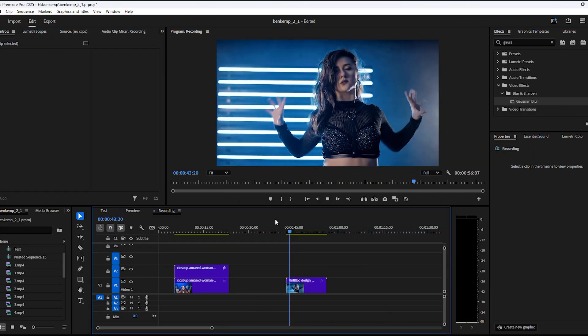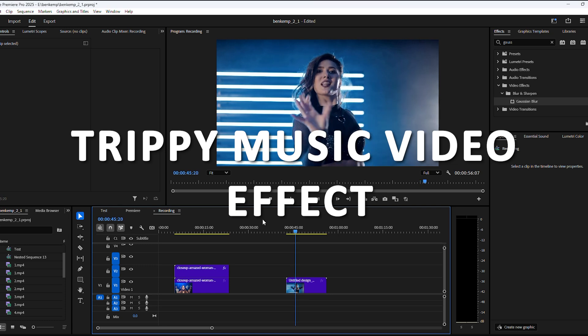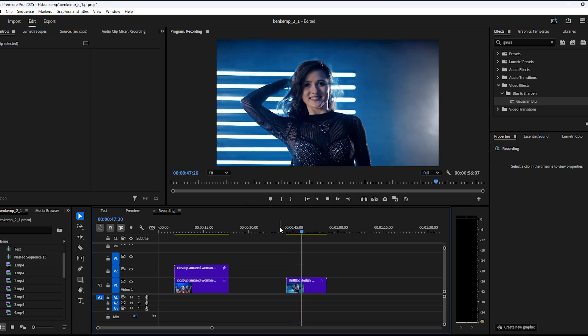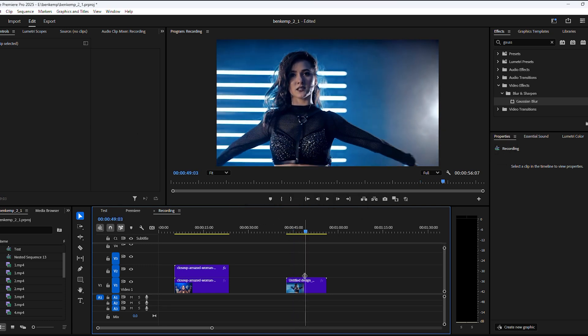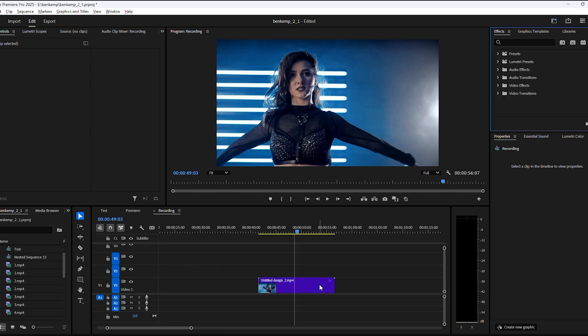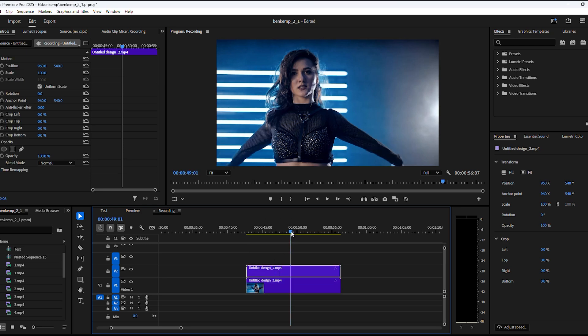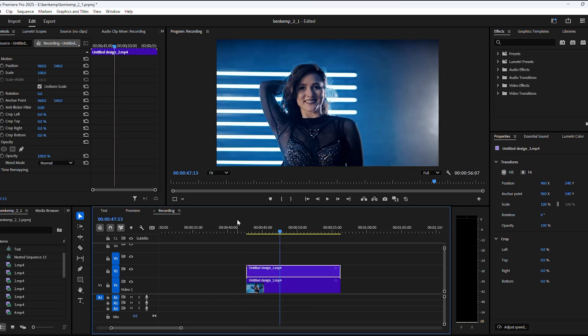Now, moving on to blending effect number two, which is a trippy music video effect. Take a look at this girl dancing. We want to give it some sort of delay and glowing edge effect. To do that, duplicate your clip again by holding down Alt and dragging it one track up.